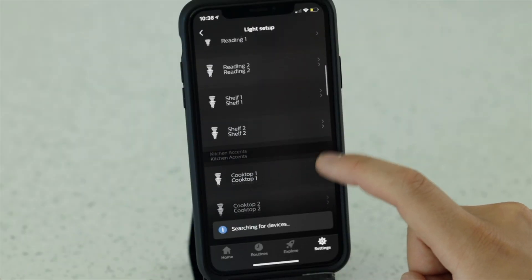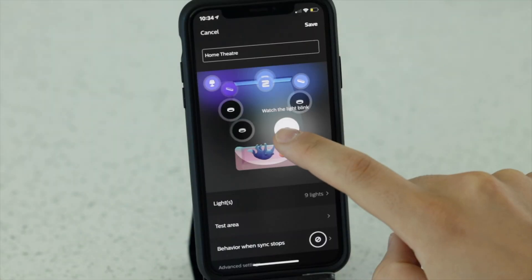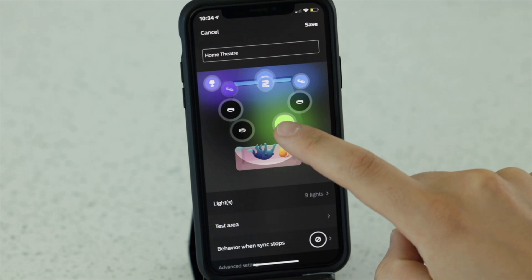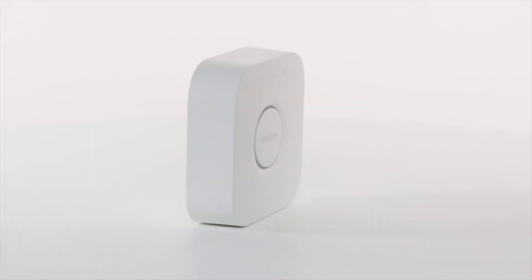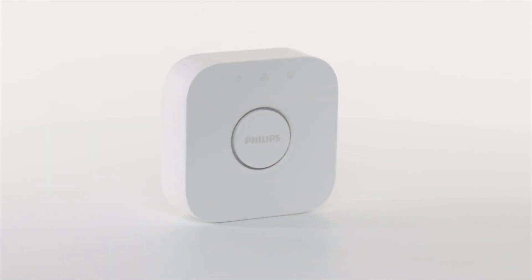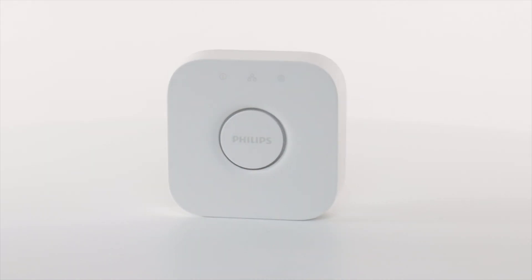In this video I'll be showing off the Hue app that requires a Hue bridge. If you're using the Bluetooth app, just click the video in the top corner. Let's jump into it.